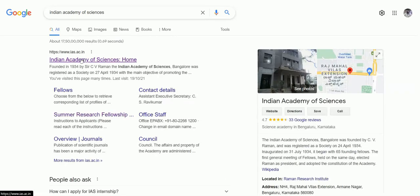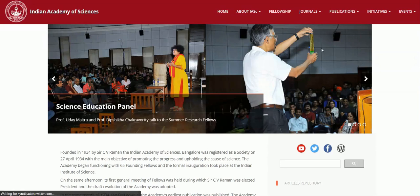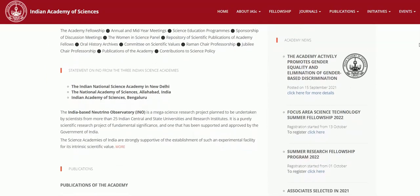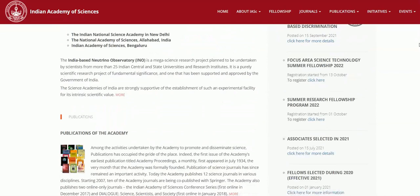Select the first result — the Indian Academy of Sciences home page. After clicking the home page, scroll down to find the fellowship and internship programs. There you will see two options: the Focus Area Science Technology Summer Fellowship 2022 and the Summer Research Fellowship Program 2022.